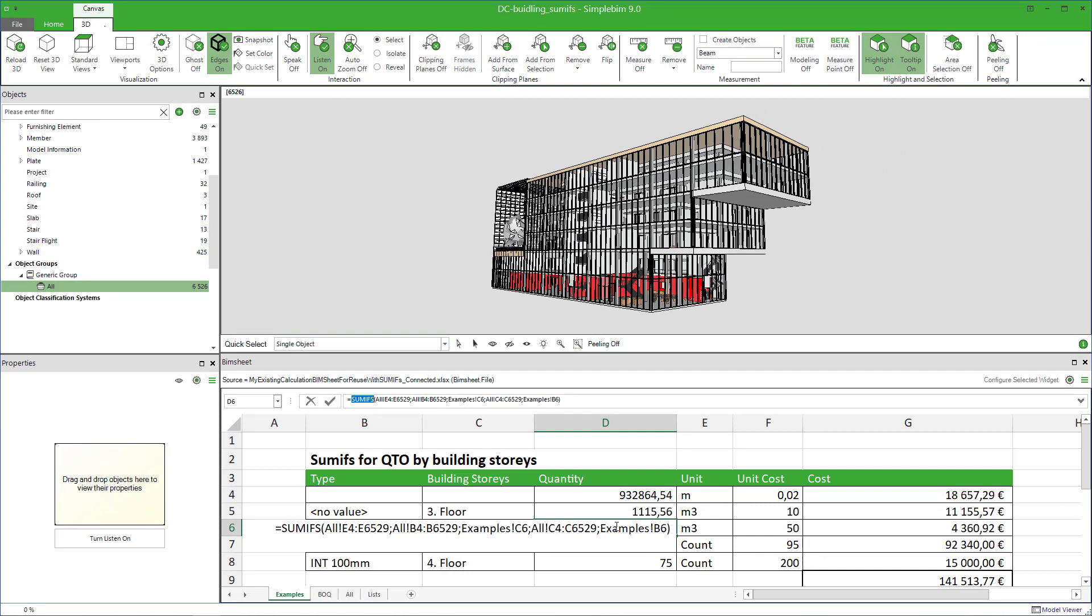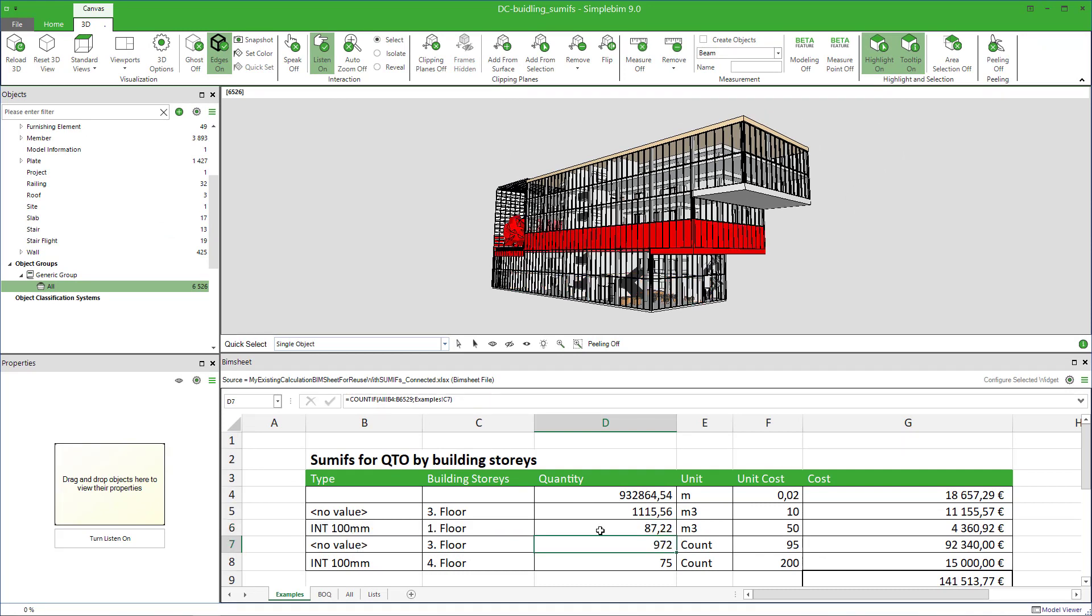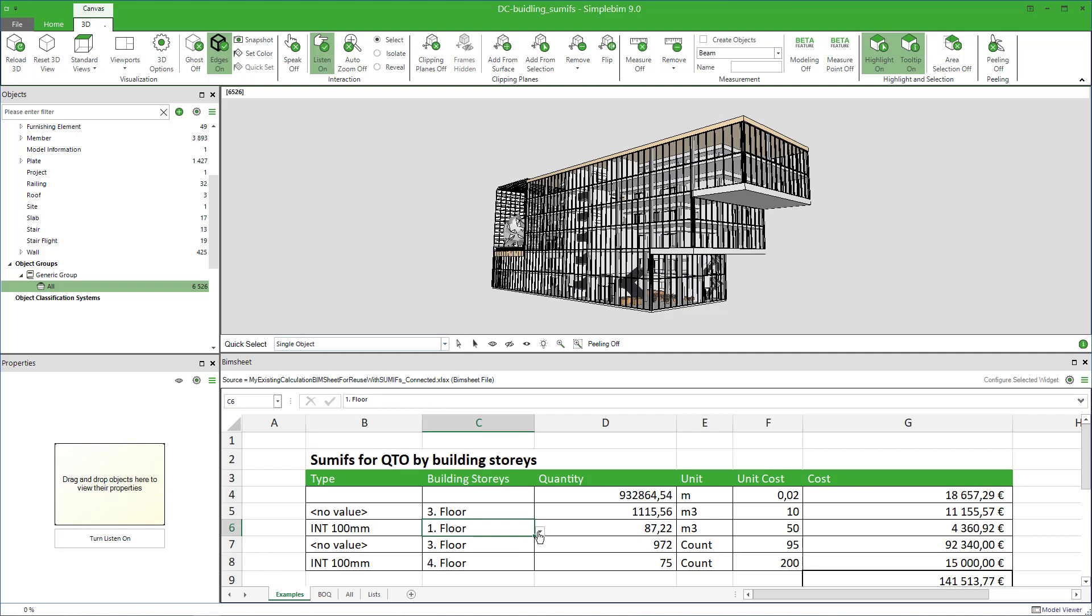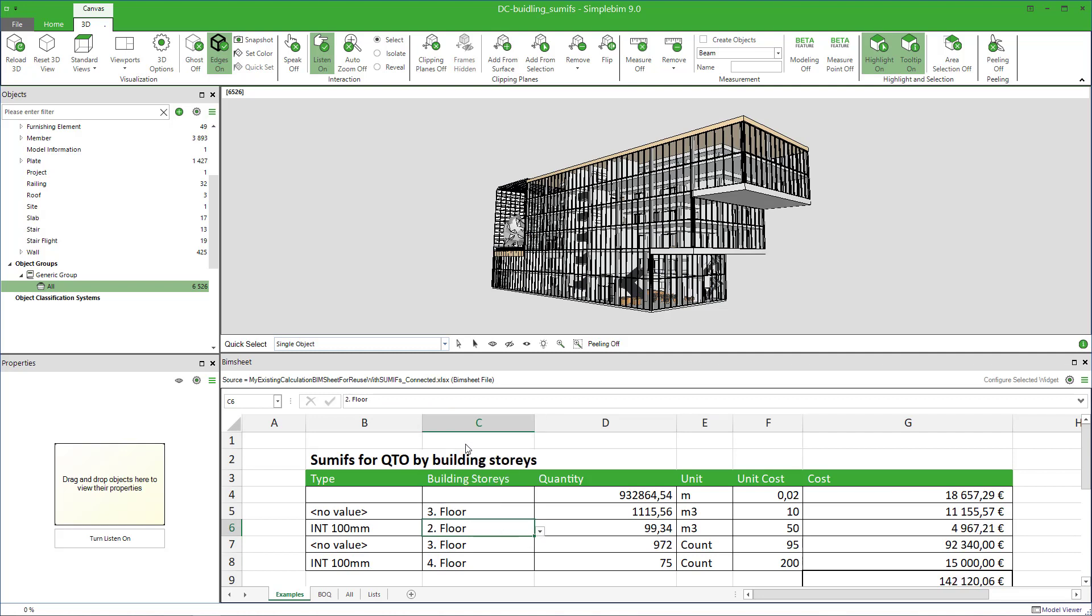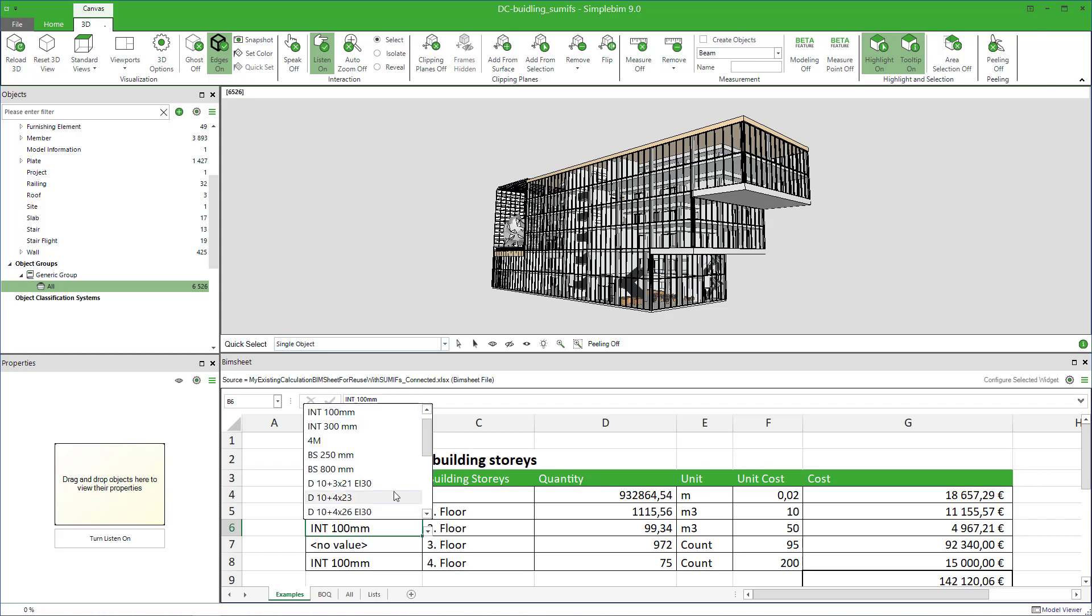in my sample model, there's this much INT100 in the first floor, and this much in the second floor, and so on.